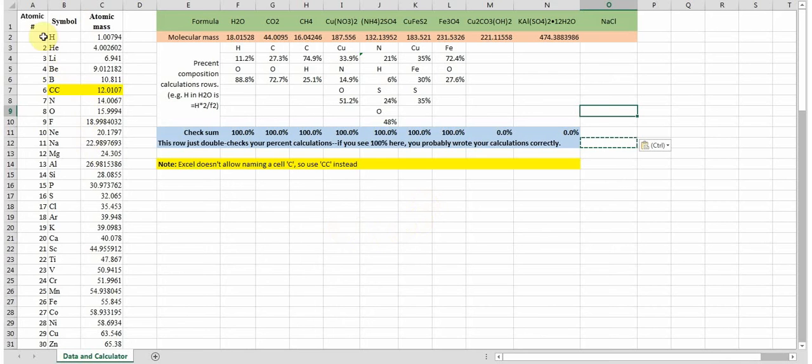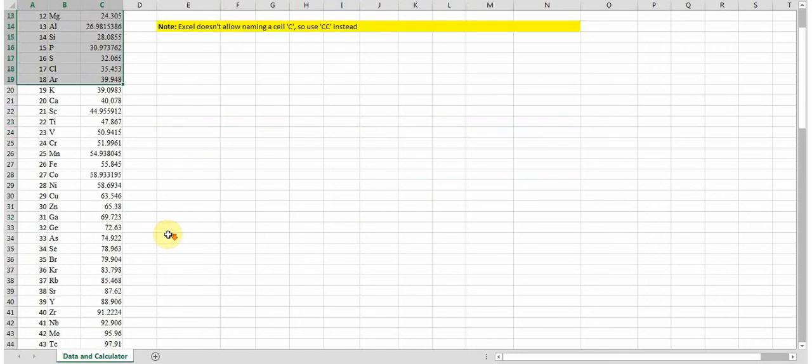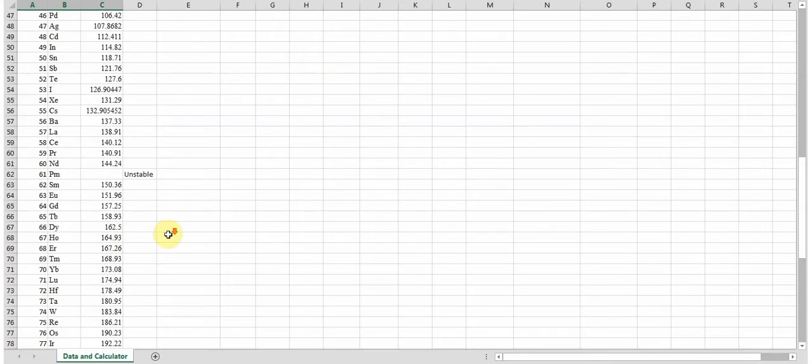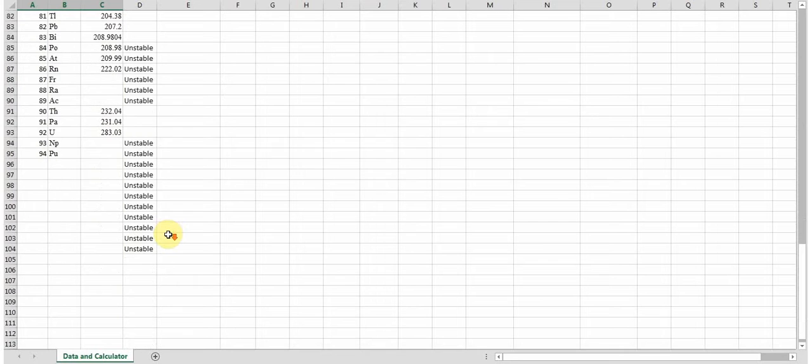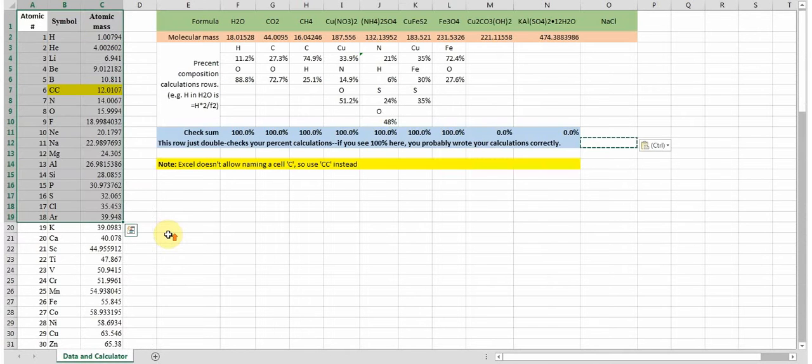View of this spreadsheet. Over on this side are all the masses, and if you scroll down far enough you'll see that some are unstable. I didn't bother to put them in. You're welcome to add them if you want.